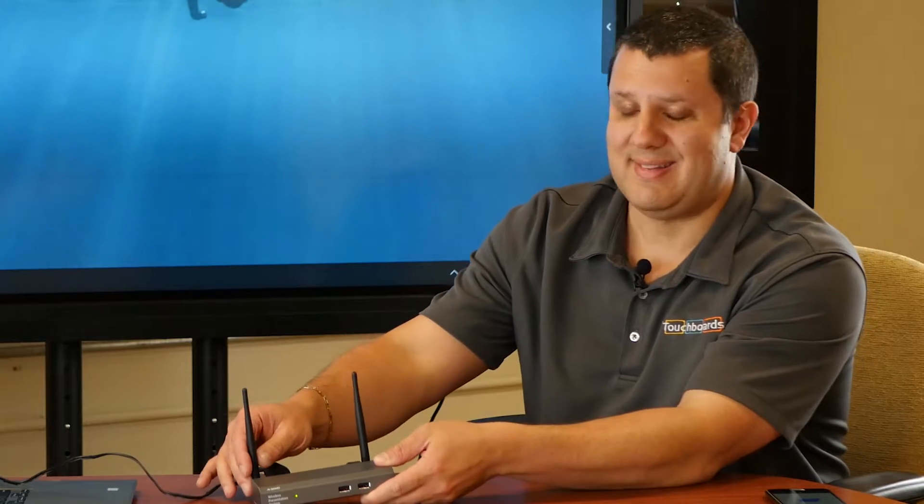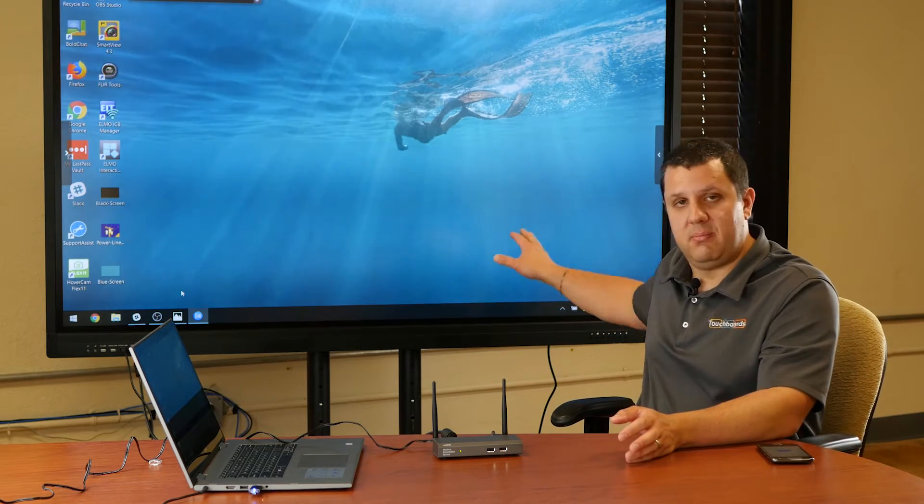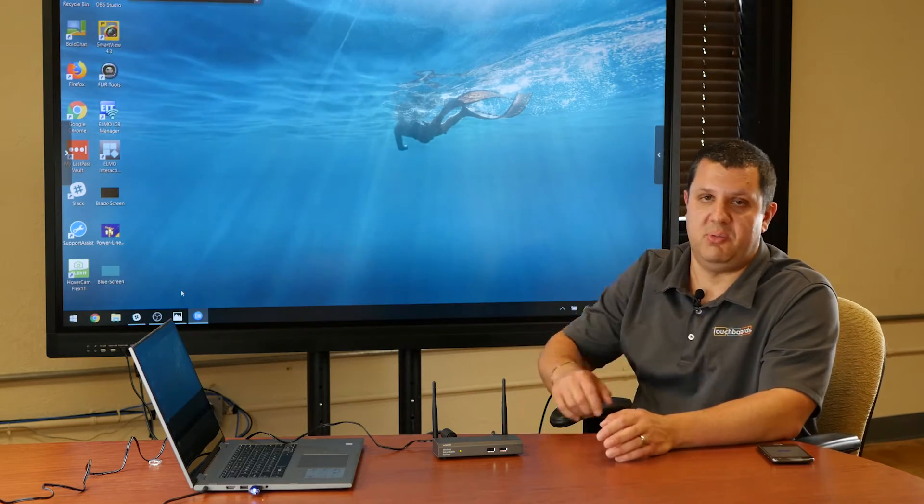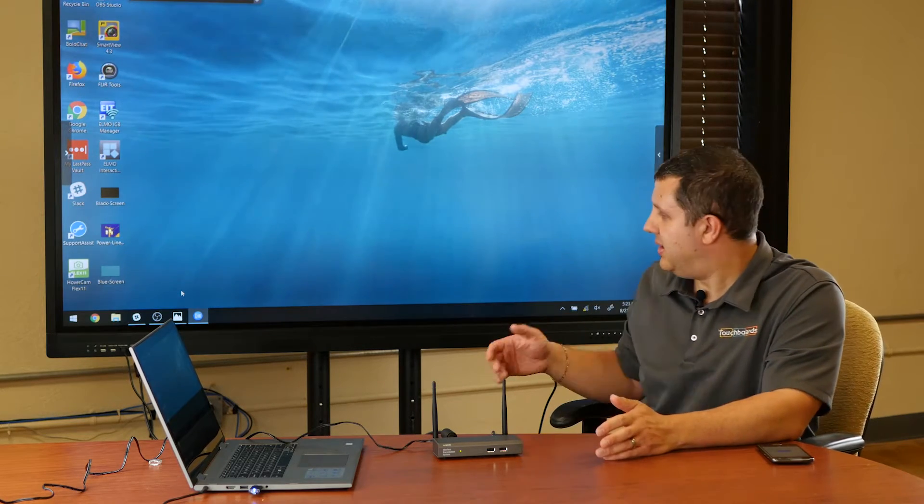And what this does is it allows you to connect up to 64 devices to it through its own Wi-Fi network, and then display them on that display. In fact, you can display up to four at the same time. Otherwise, you just switch between them.